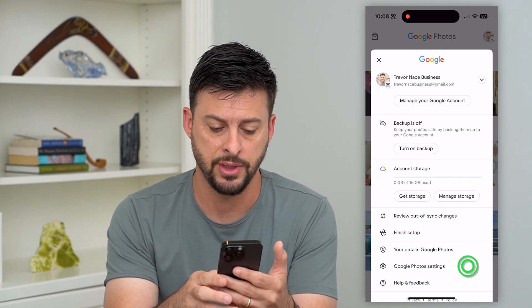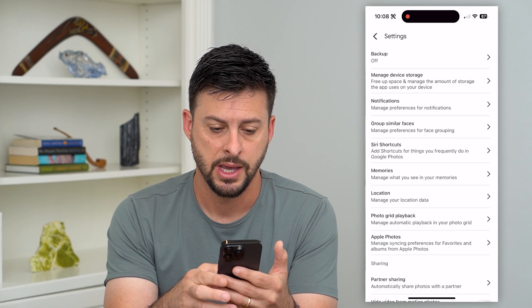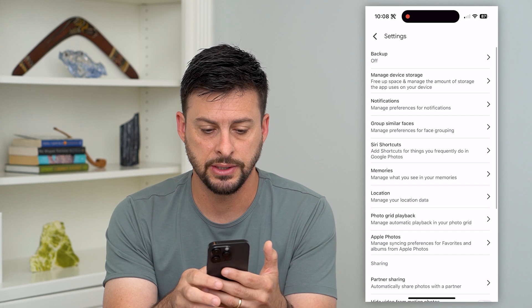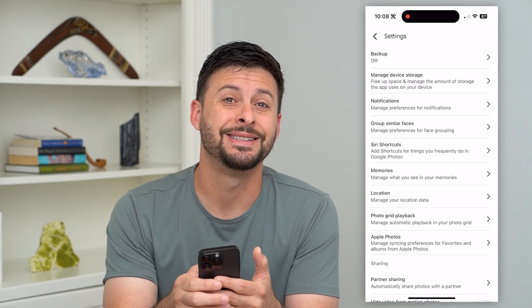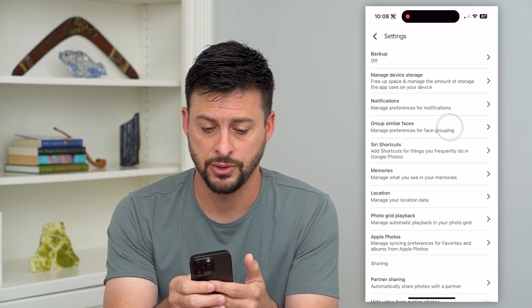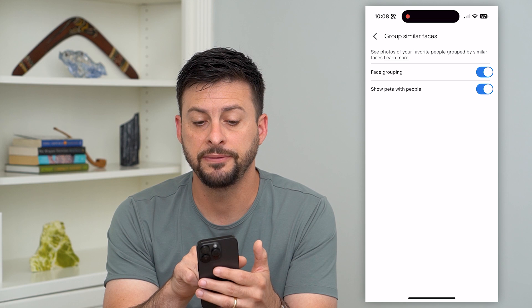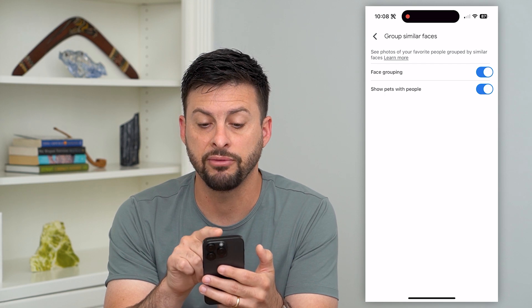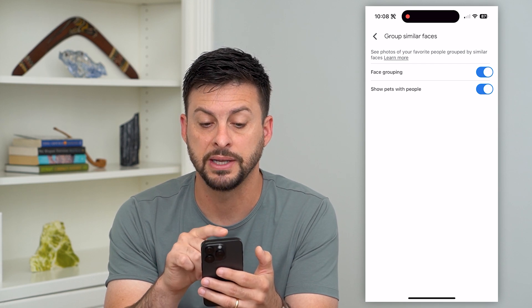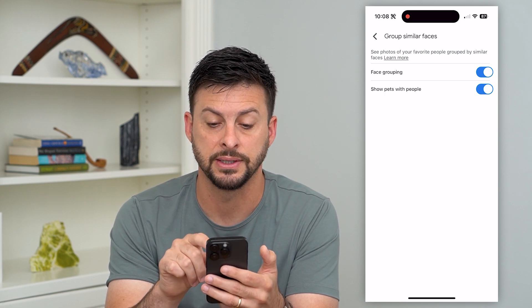I'm going to tap on that and then you can see 'group similar faces' midway down. I can tap on that and it says: see photos of your favorite people grouped by similar faces.